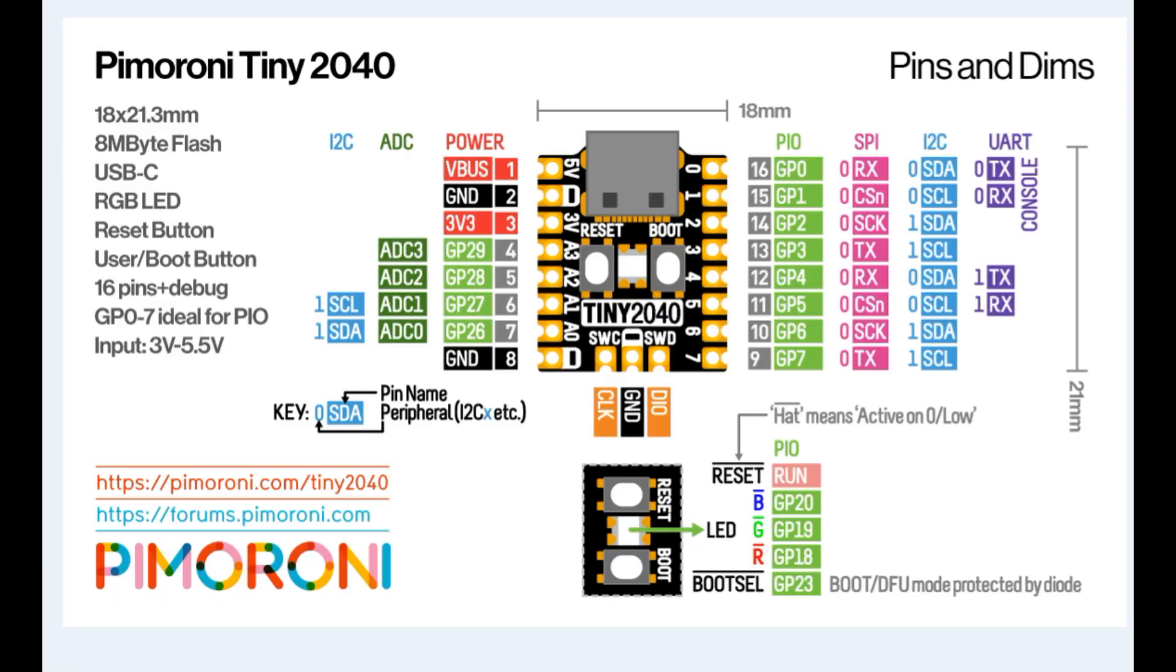Here's the pinout of the Tiny2040 board by Pimoroni. If you look at the very left, you can see the input voltage is 3 volts to 5.5 volts, which is the same for the Pico board. I'm getting that voltage from the FTDI module, which is powering the board.